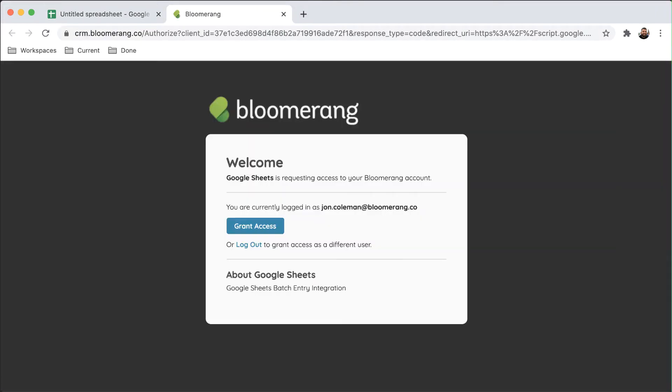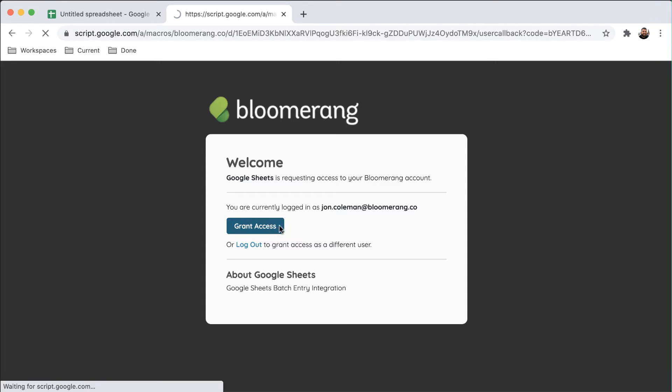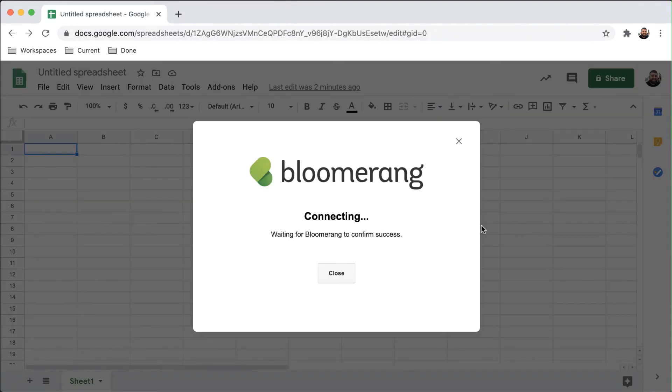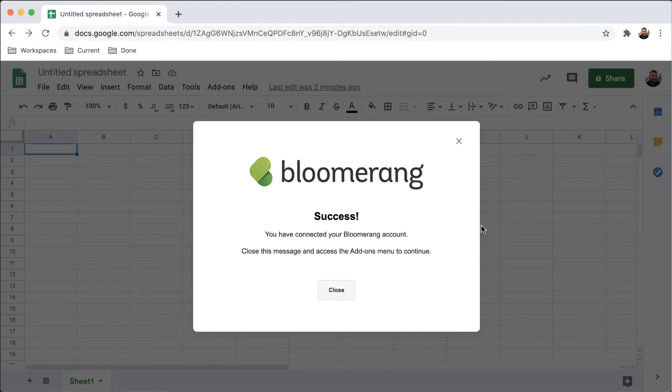Click Grant Access. Close the Connection Success tab. Once you're fully connected, click Close.